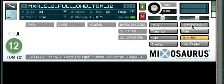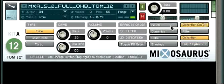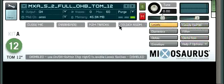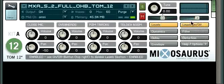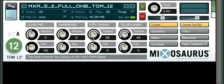On the top right corner we always have the on-off button of the section that we're currently looking at. Right now it's distortion, so it says distortion on-off. If we change it to the levels section then it will read levels on-off. It's a quite useful control, this on-off button.